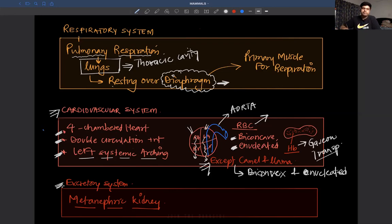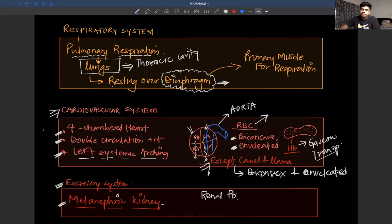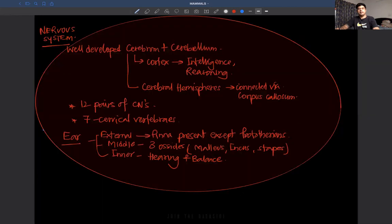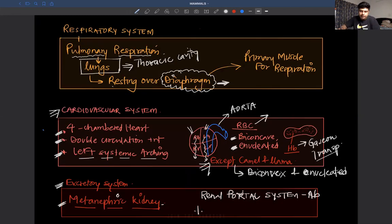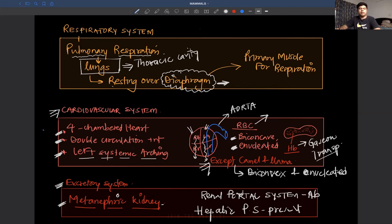In the excretory system, reptiles, apes, and mammals all have a metanephric kidney — a kidney that develops from the metanephric duct. In mammals, the renal portal system is absent, but the hepatic portal system is present. This is all about excretion that you have to remember.